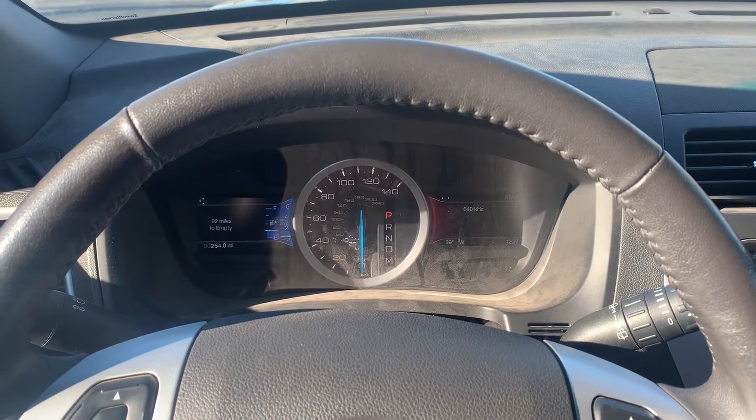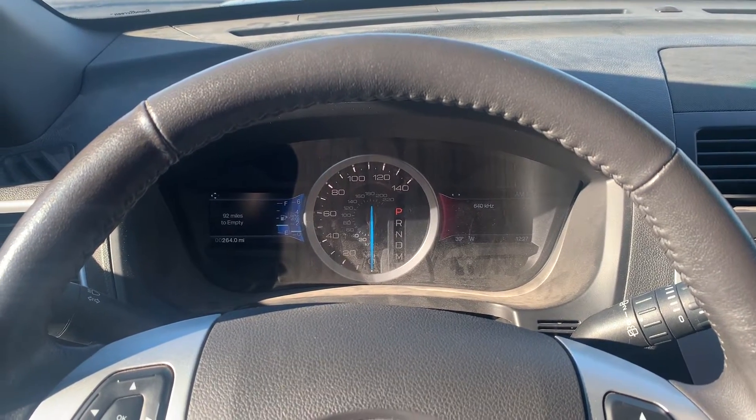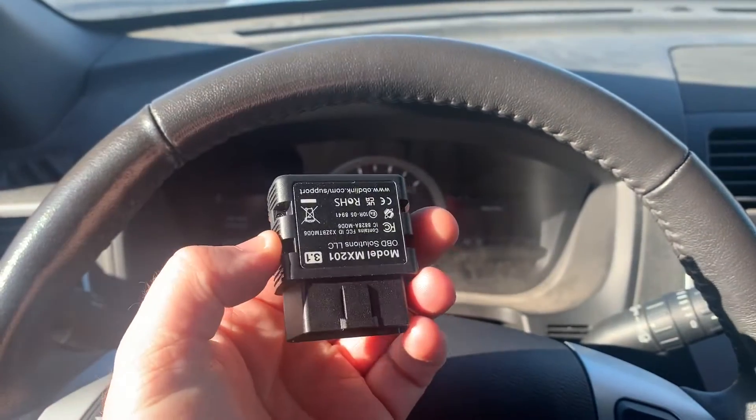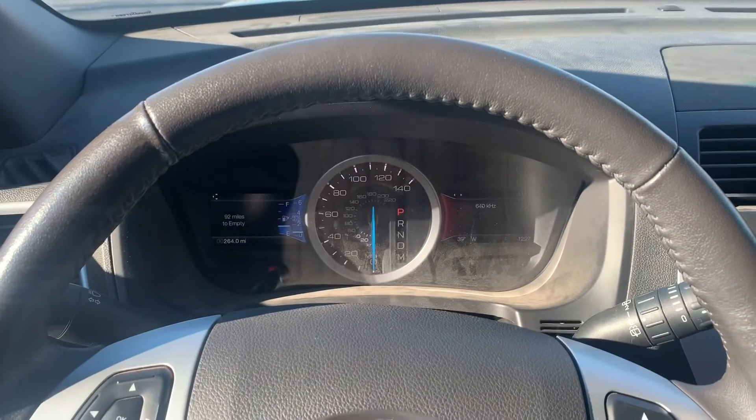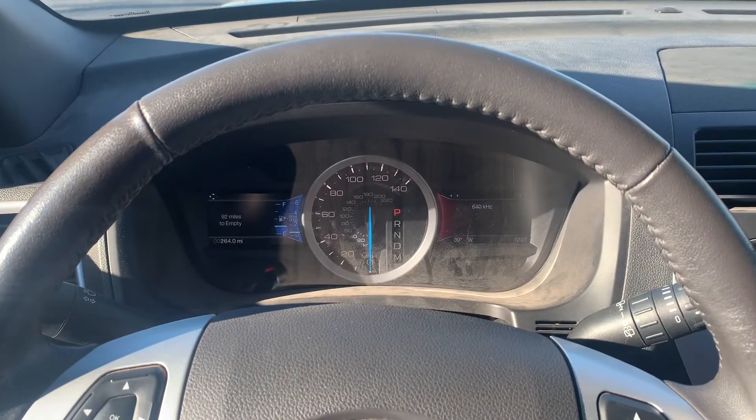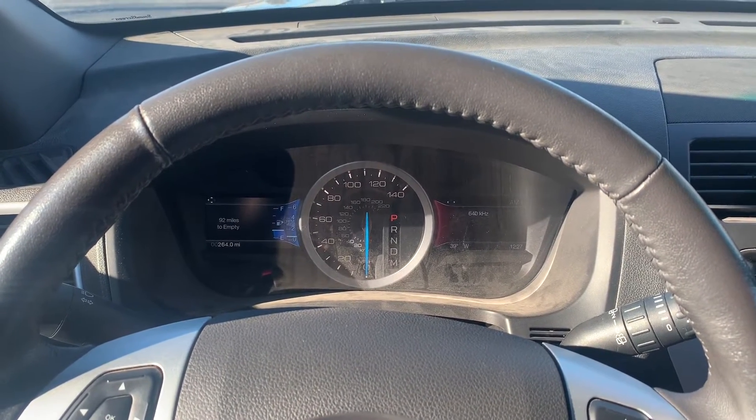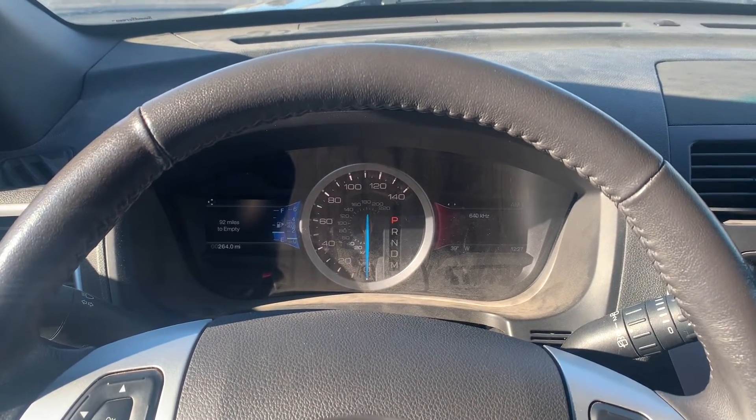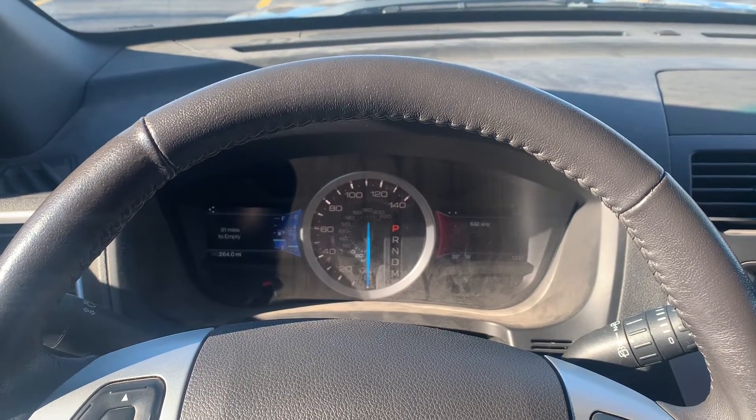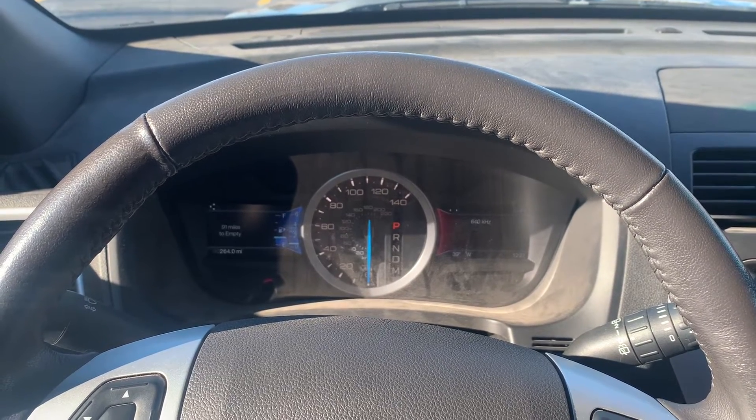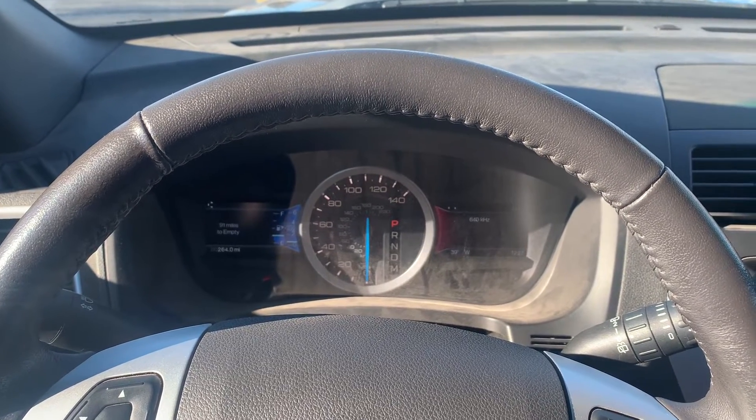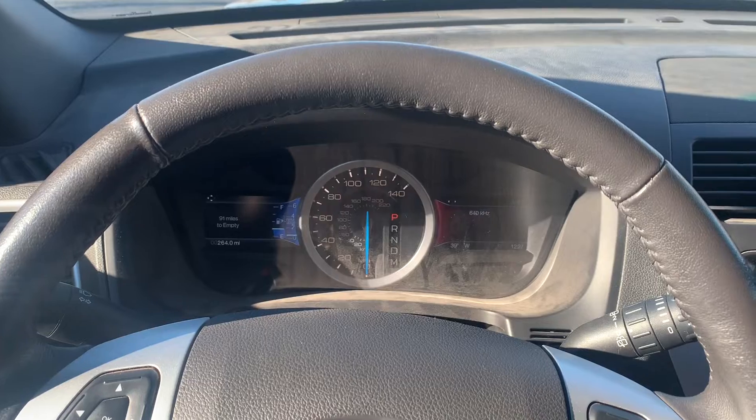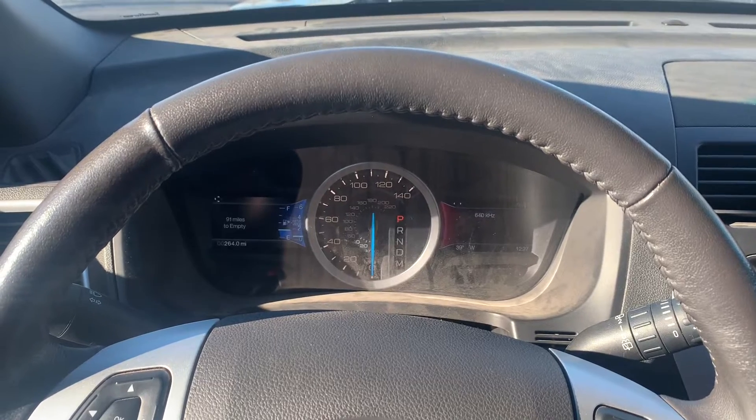Okay, so in today's video I'm going to be showing you how to use the OBDLink MX Plus to do some data logging. We're going to be doing this on a 2014 Ford Explorer, and the purpose of our data log today will be to figure out if our mass airflow sensor is working properly and if the other parts of our fuel control system are working.